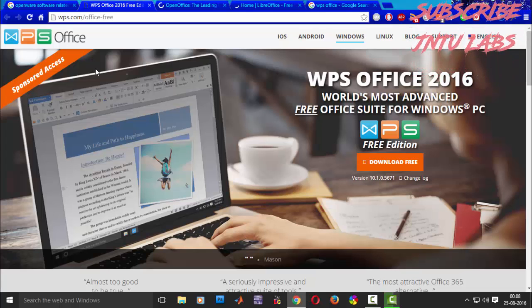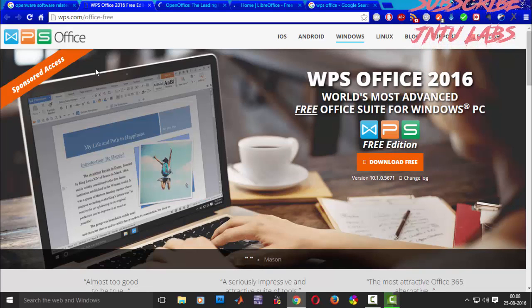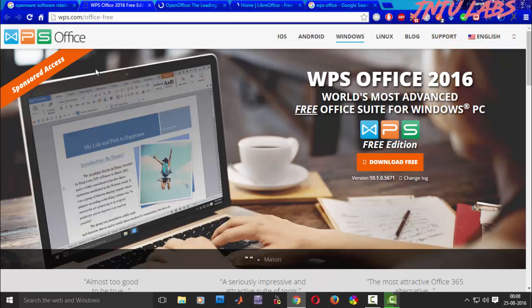Let us meet in our next tutorial with the WPS Office which is installed in my PC. Thank you for watching this video.